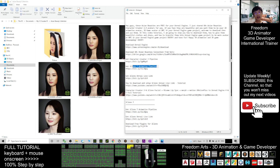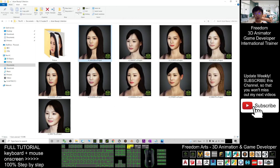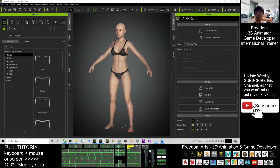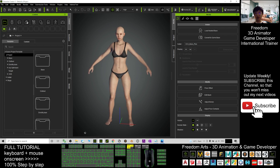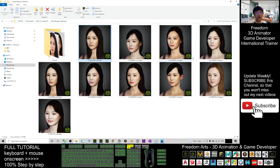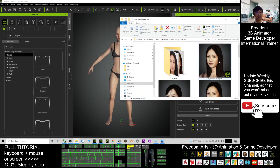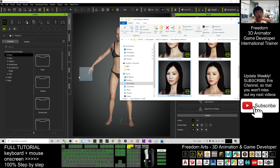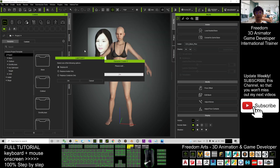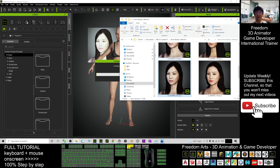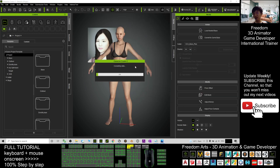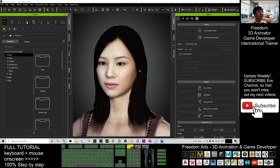You'll also need iClone 7 for 3D animations. Once you have Character Creator 3 open, choose any of the Asian beauties you want to send to Unreal Engine. Select it and drag it into Character Creator 3. When prompted, choose 'Replace All' and click OK, then wait for it to finish loading.